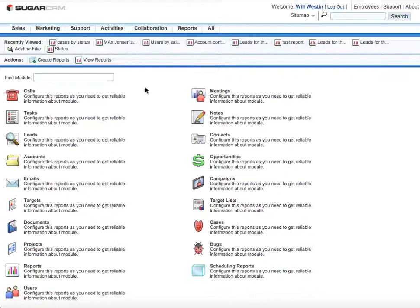So let's imagine the situation when we would like to see the progress or just the workflow of a particular sales manager in our company. So in order to do that, we'll select the leads module for them.